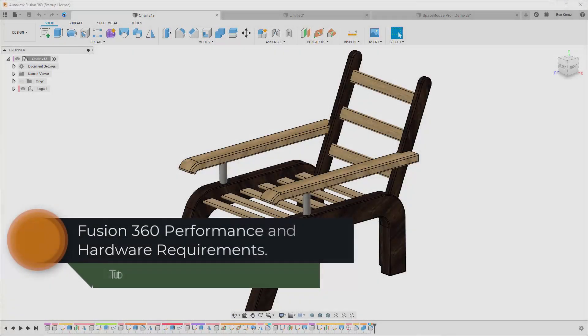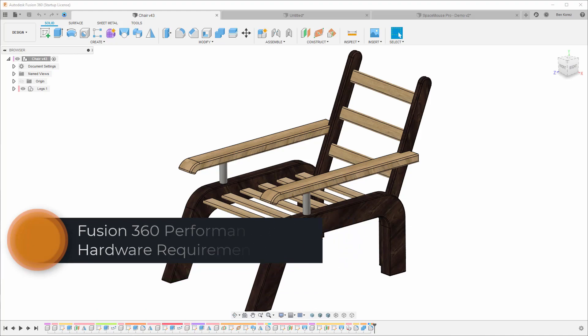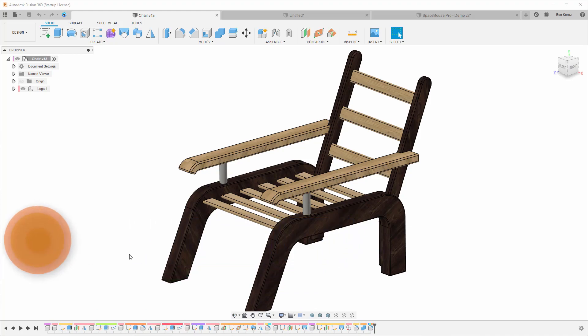Hello everyone and welcome back to my channel. In this video we will talk about Fusion 360 performance and hardware requirements. I'm going to divide this video into two parts. In Part 1, which is this video, I will talk about how we can improve Fusion performance and what can affect the performance.